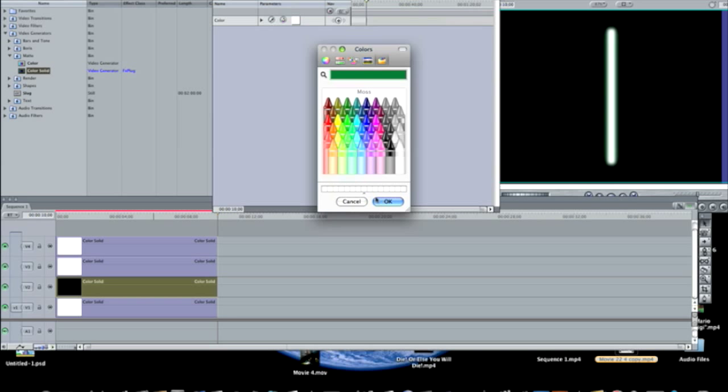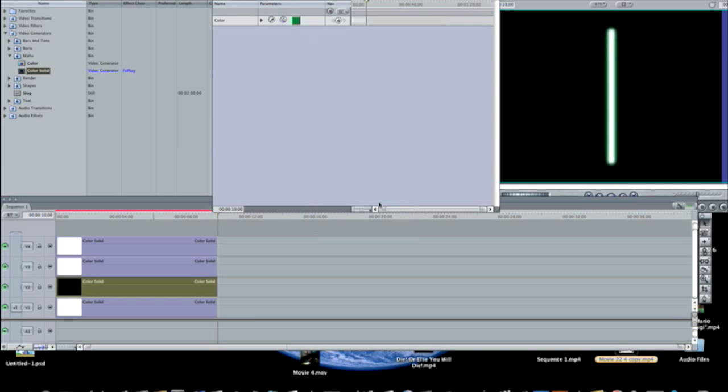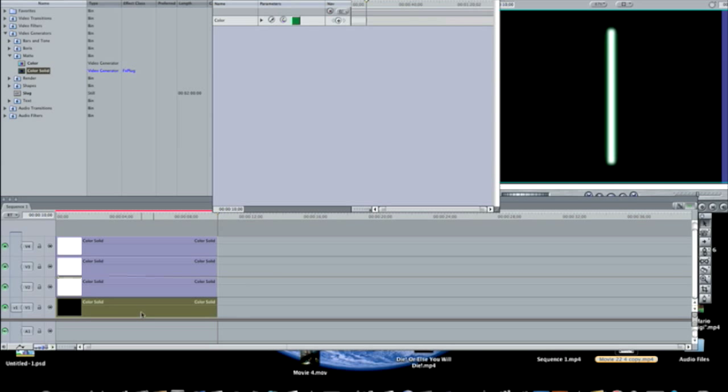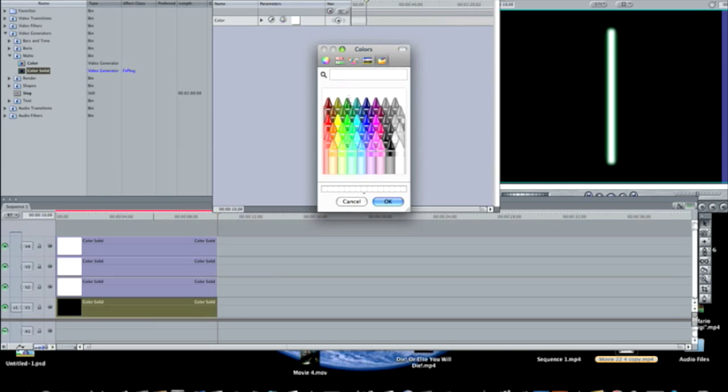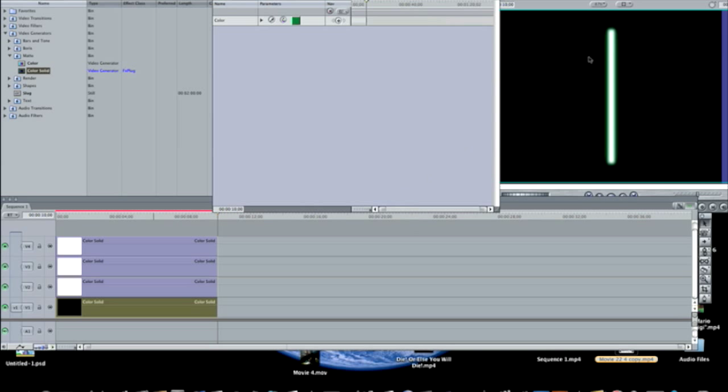You use the exact same color, and now I have this more distinctive green outline around the lightsaber. Double click the fourth one, and do the same thing, the same kind of color.